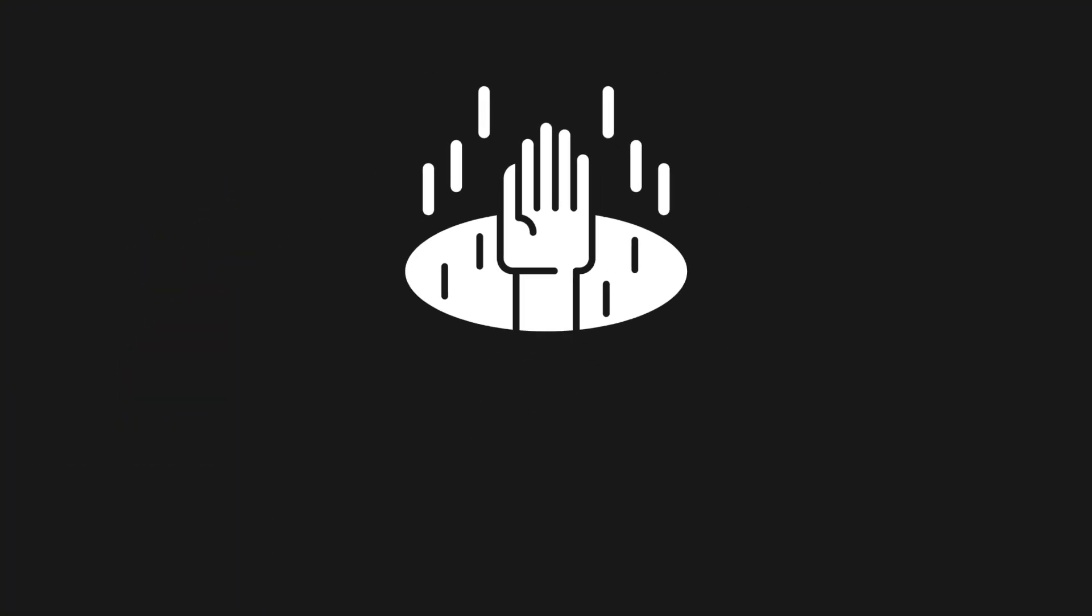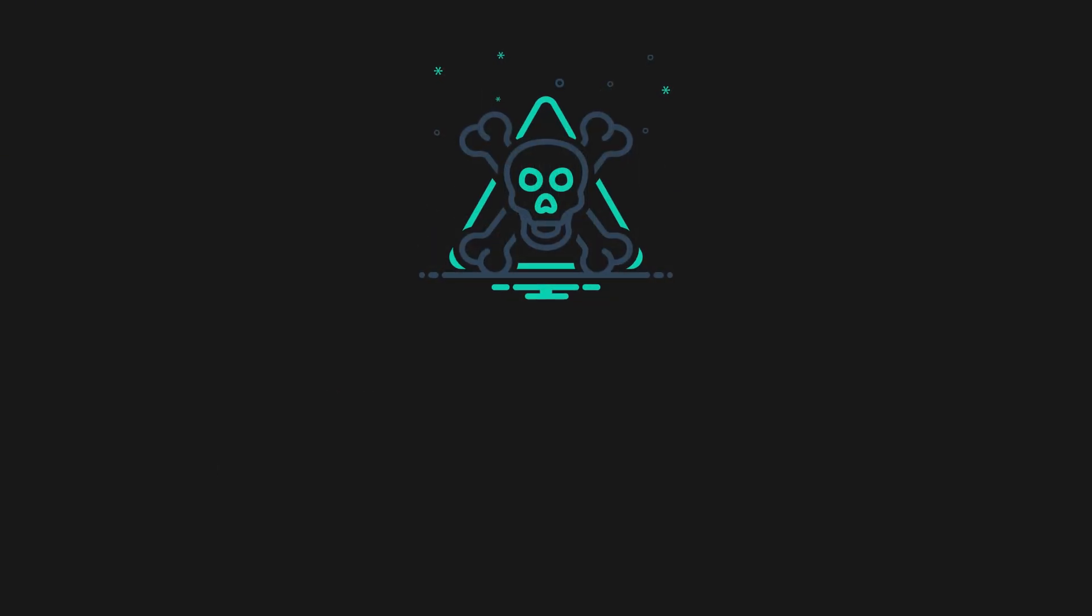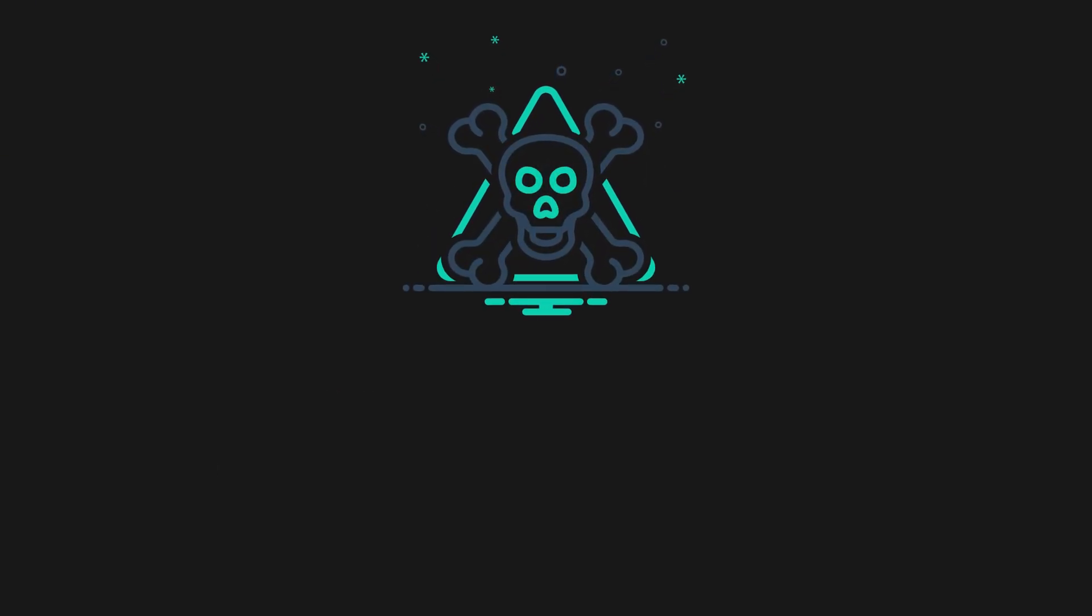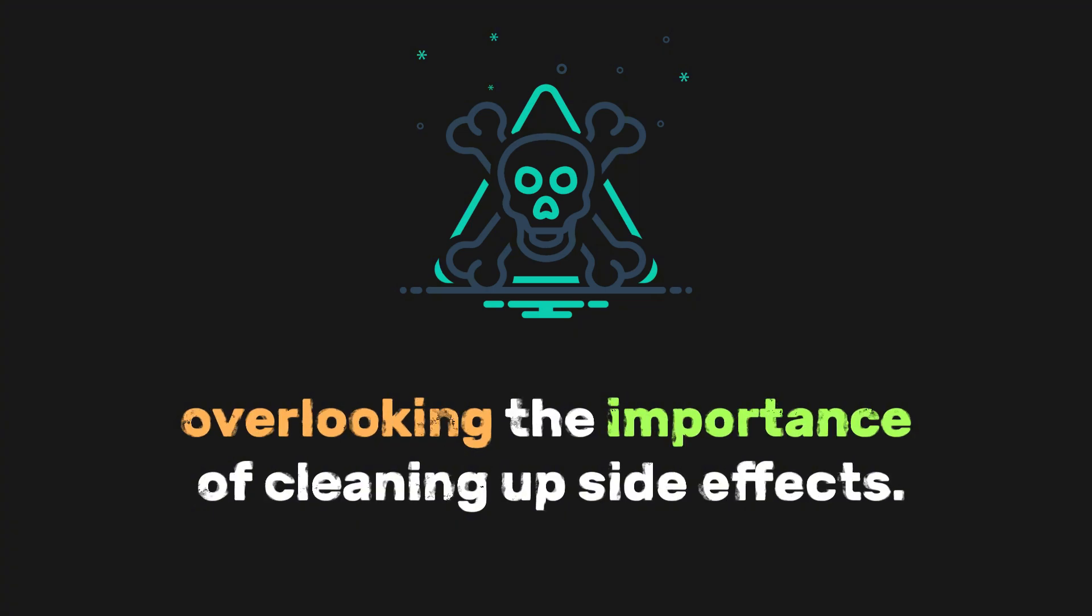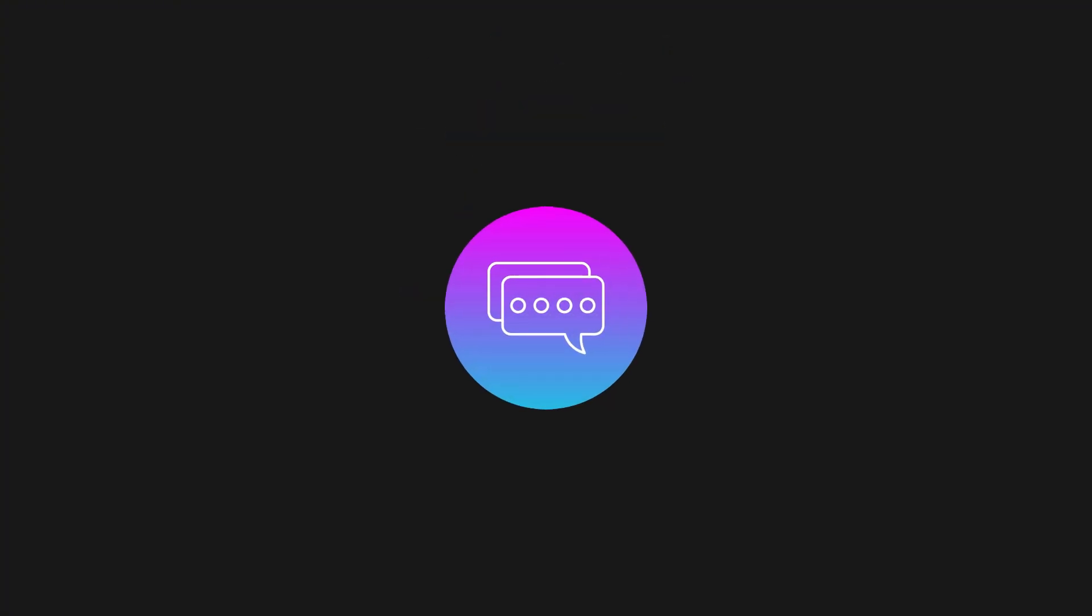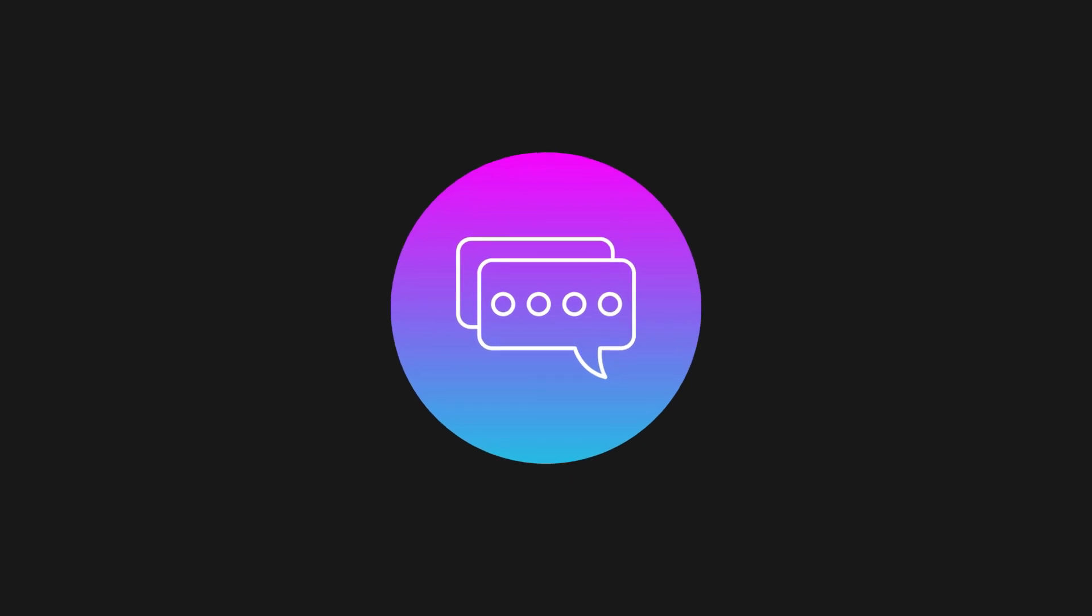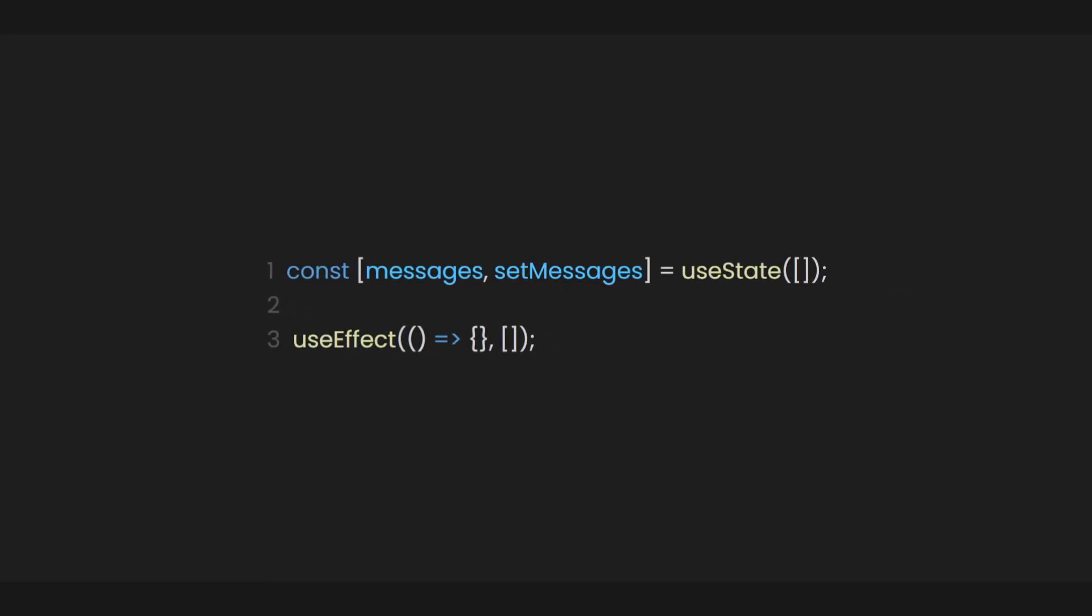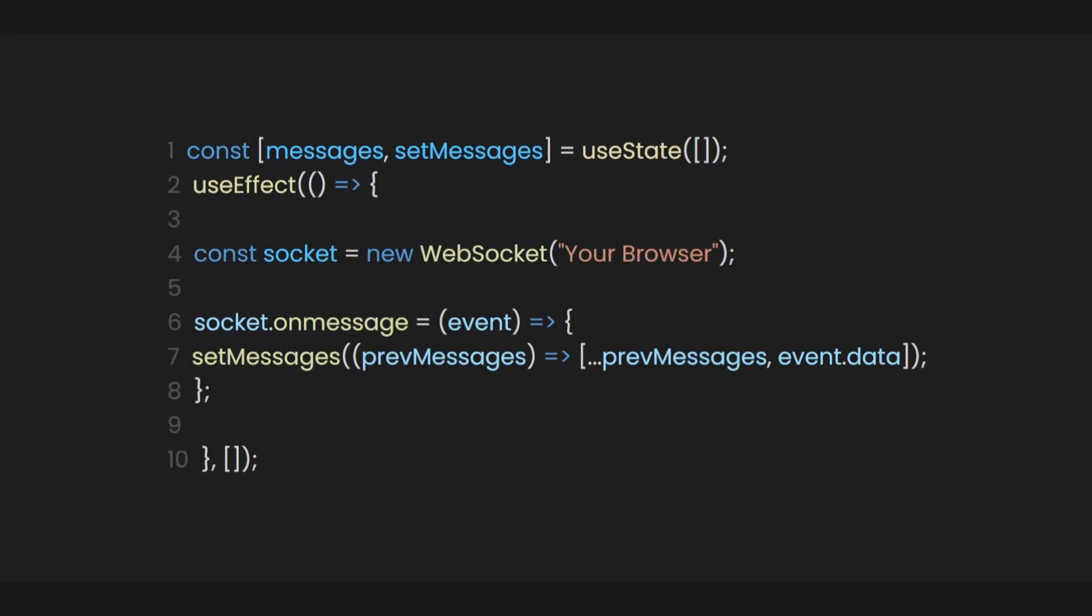So the number one pitfall to avoid is failing to check your dependencies array. The second pitfall to avoid when using useEffect is overlooking the importance of cleaning up side effects. Think about making a chat app, where every user connects to a server to get messages instantly. You would need to create the WebSocket connection using useEffect so that it connects when the component loads.